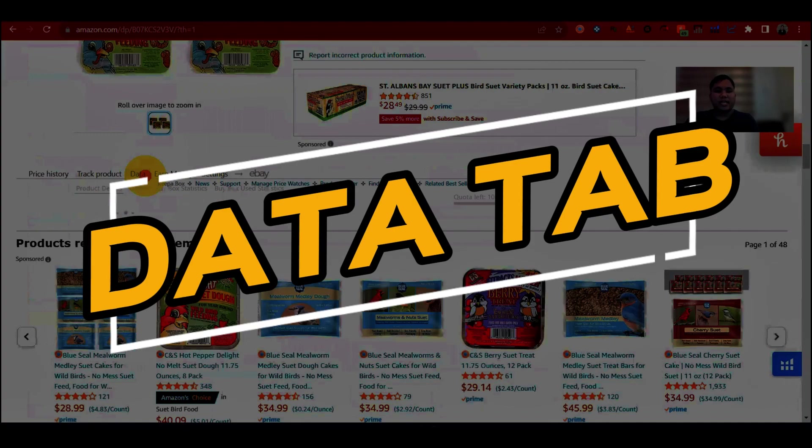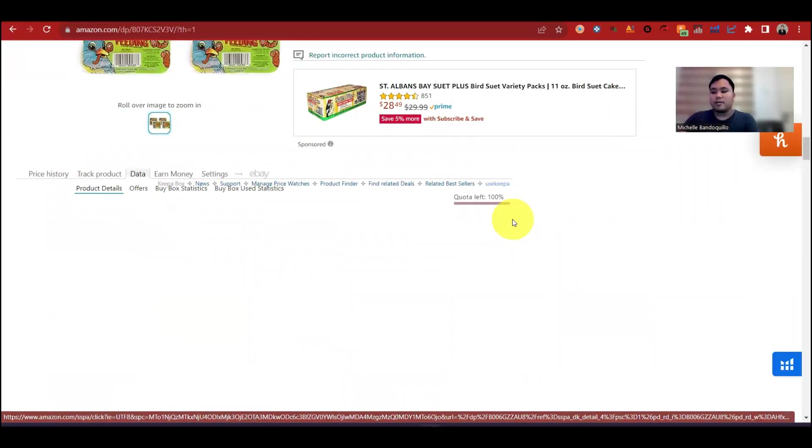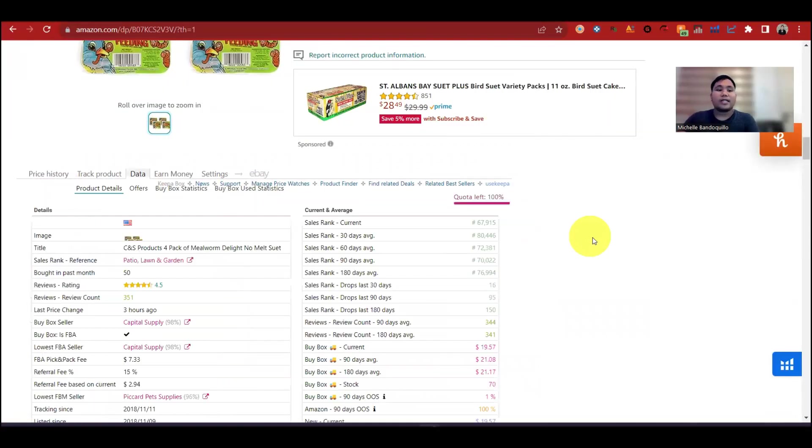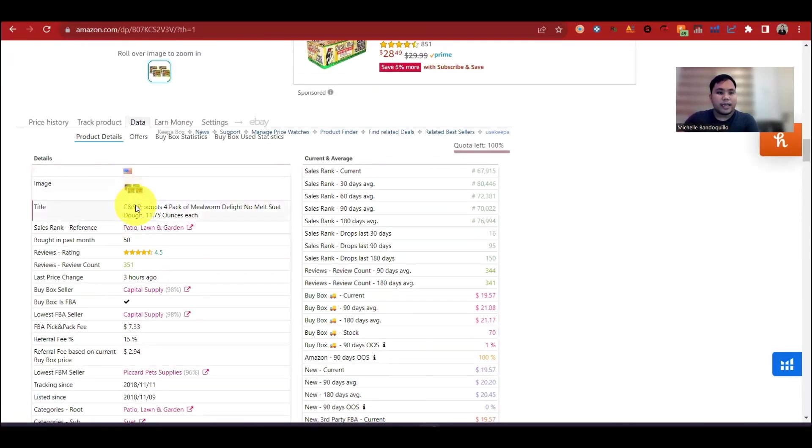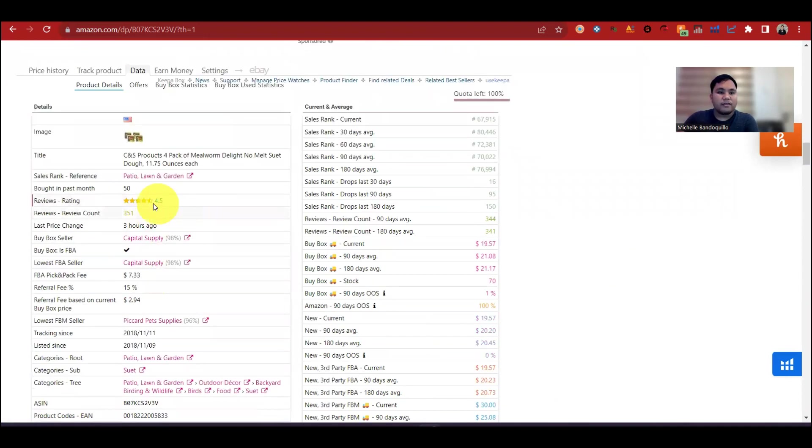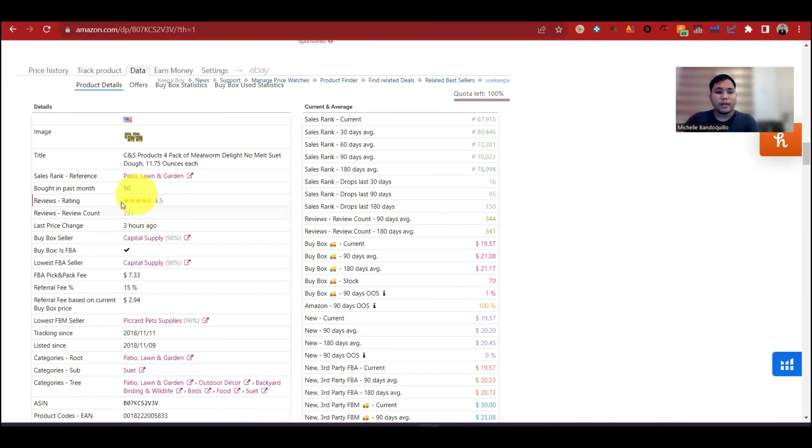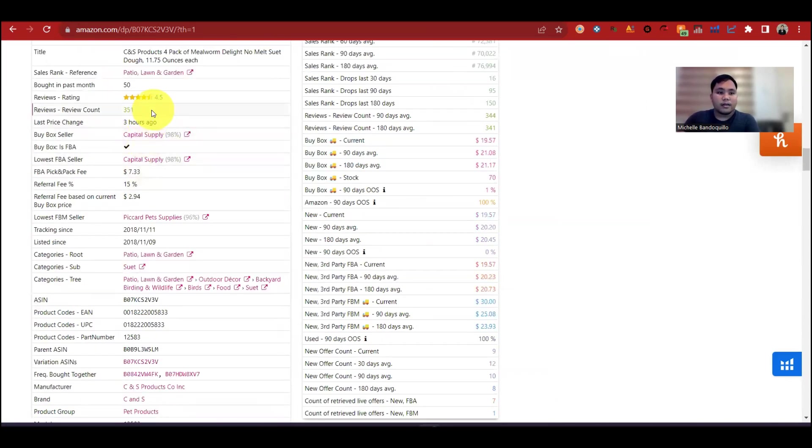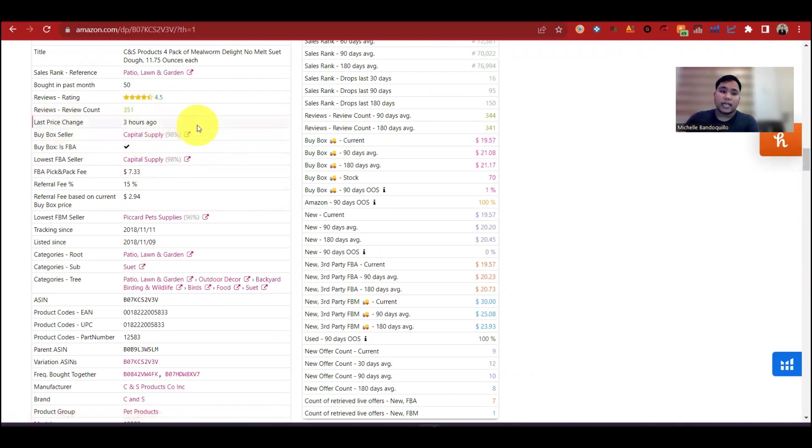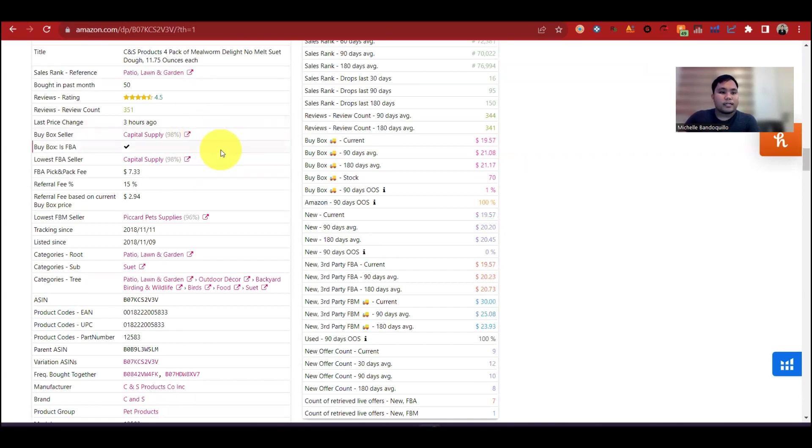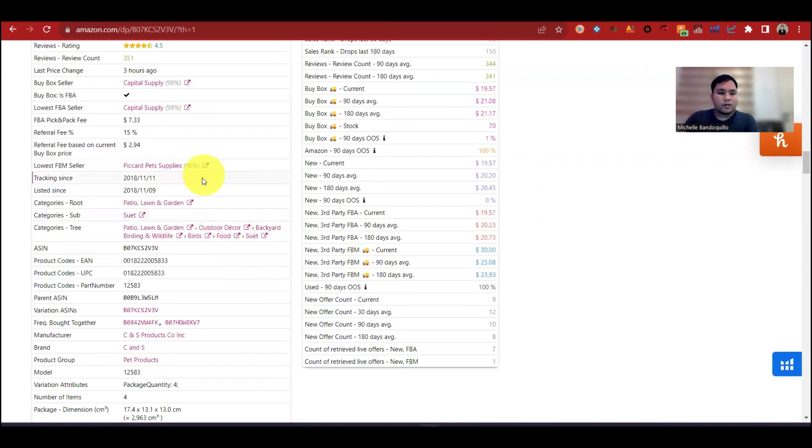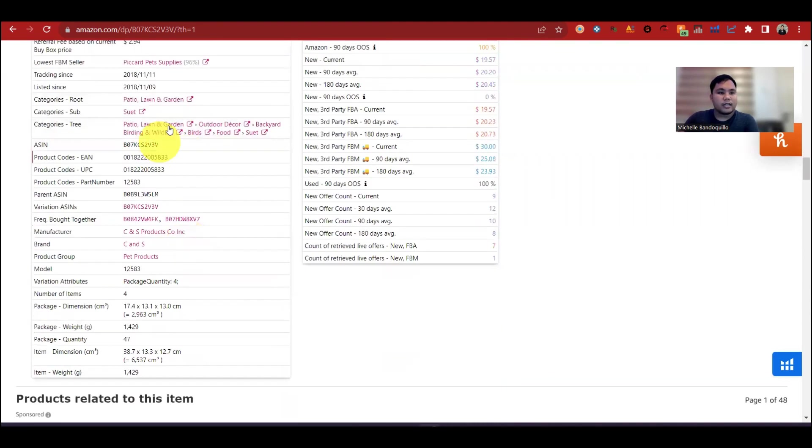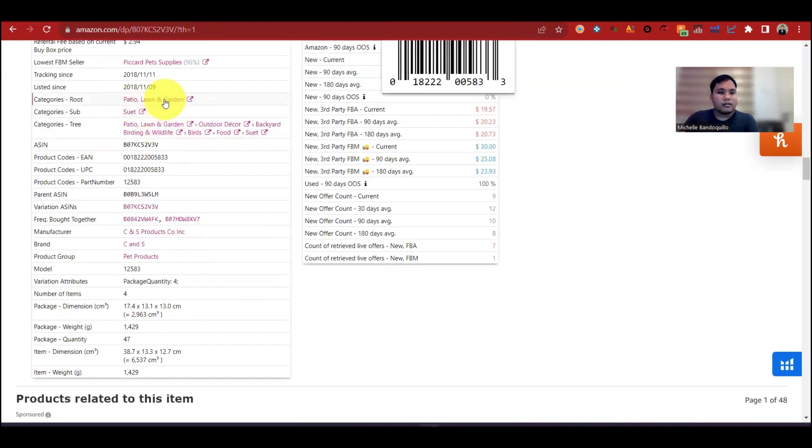Next is sa data. Dito sa data tab, dito mo makita halos lahat ng information na kailangan nyo. Picture, anong marketplace, title, sales rank, review ratings. Yan. Yung ideal na review ratings sa isang listing is 4 star above. Ito, 4.5 so good to. Review count, current review count is 3.51. Last price change last 3 hours ago. Yan, volatile. Ganyan talaga si Amazon, volatile yung price. Buy box is si FBA seller. Lowest FBA seller is ito yung pangalan, Capital Supply. Yan. Referral fee, FBM seller, lowest FBM seller. So na-track siya, nag-start kong listing ito since 2018.